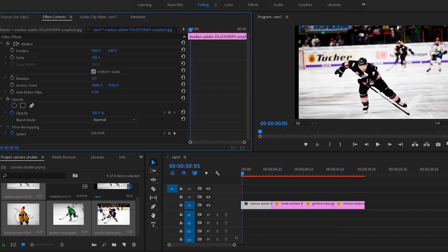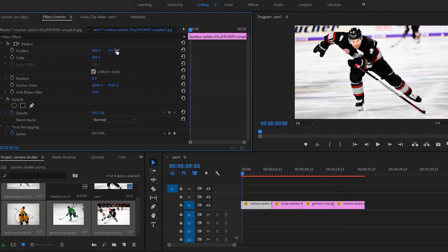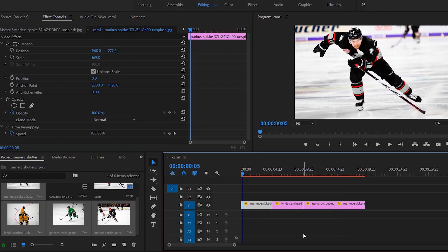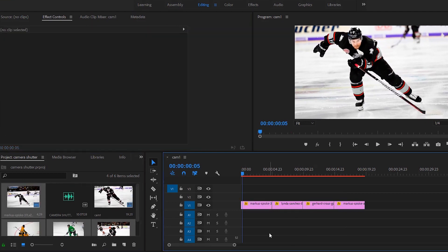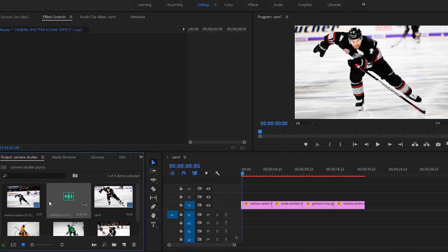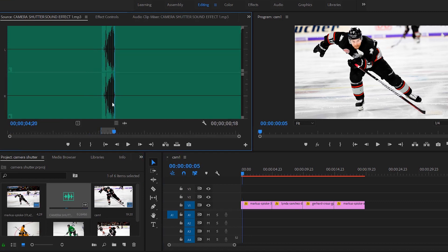Now that all my photos are how I want them to be framed, next you need to download some sort of camera effect sound or a fake shutter sound. You can find this on YouTube or royalty free sites. I have one right here, so I'm just gonna set my in and out points.